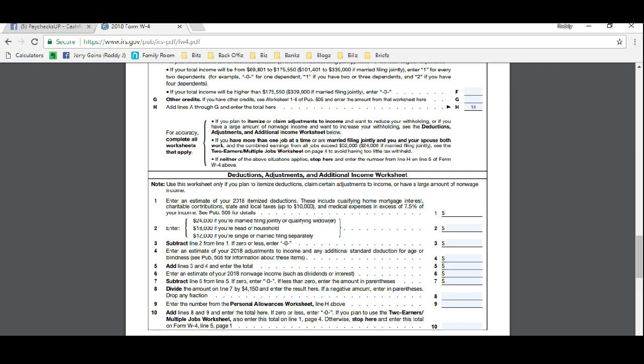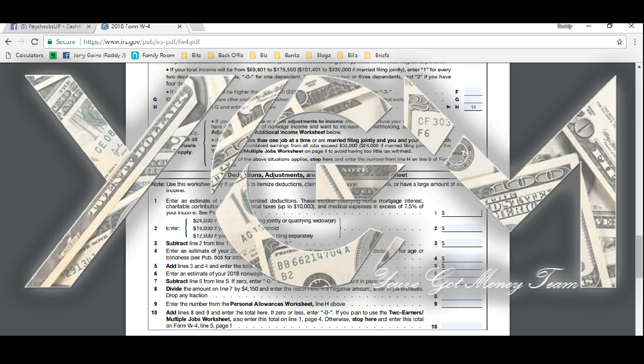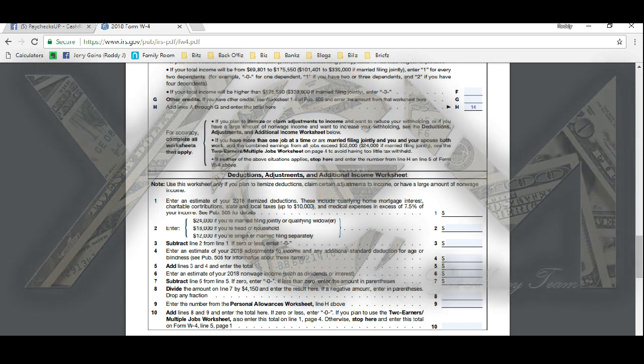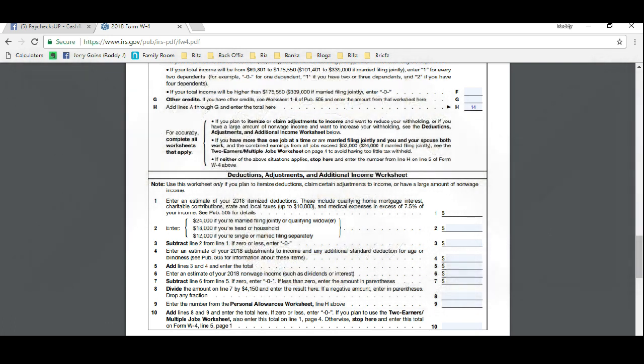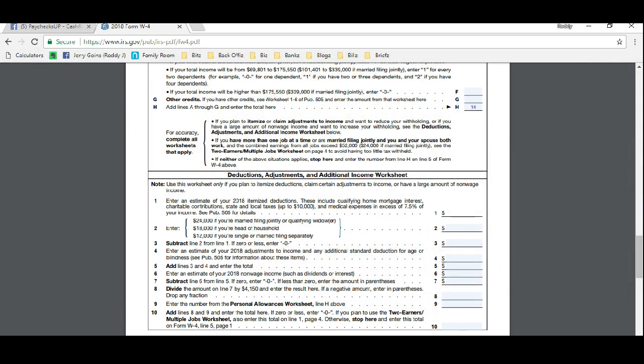So you're able to reduce your tax liability. See, when you partner up with the YGM movement, we're going to link you up with businesses that allow you to operate as an independent contractor for their business. This means that all of your expenses are now write-offs.